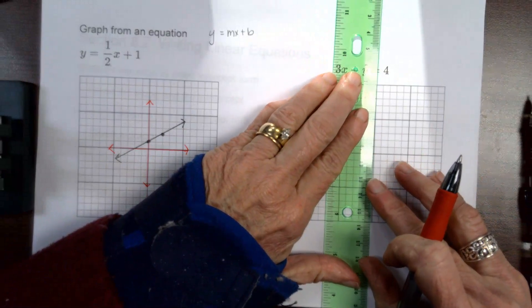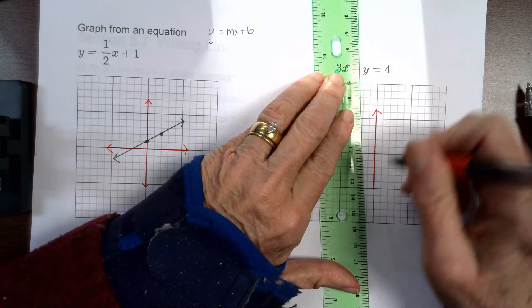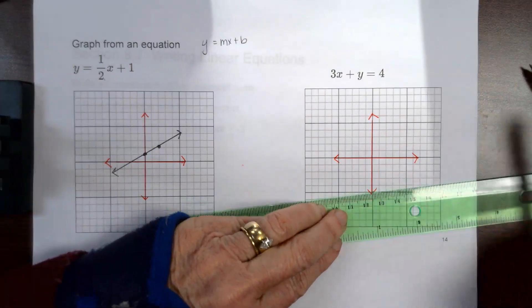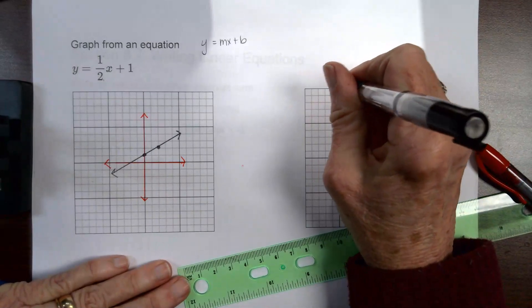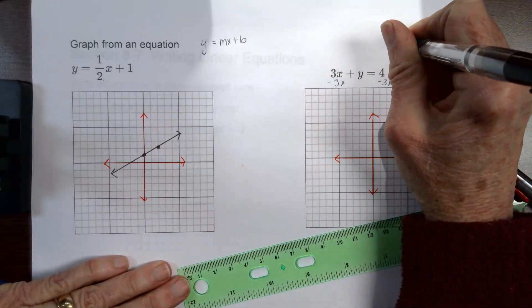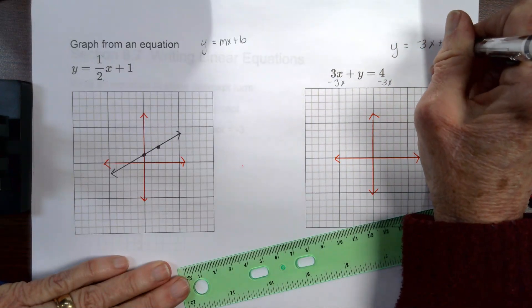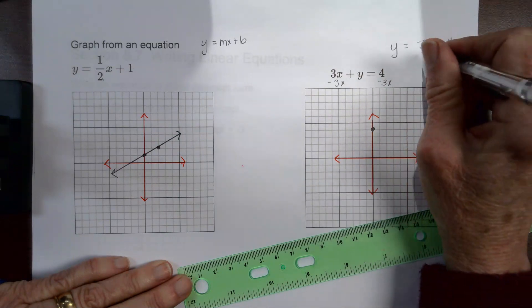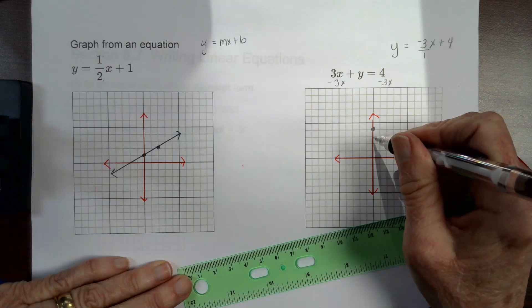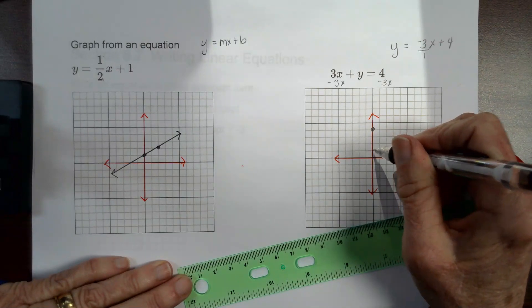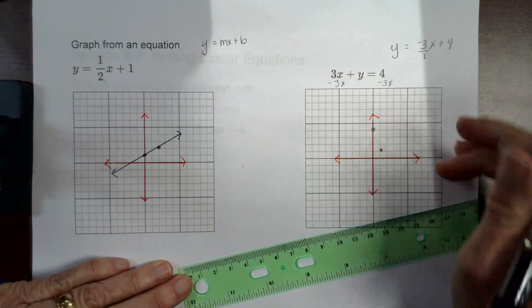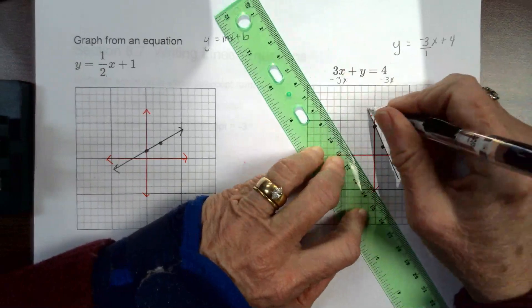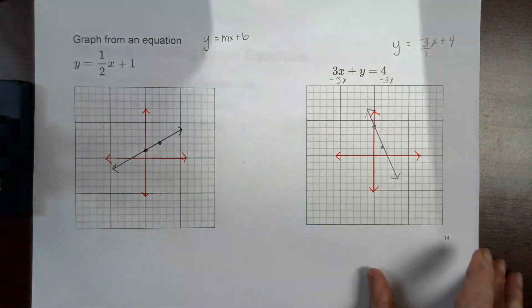This next equation is not in the right form, so I subtract 3x from both sides to get y equals negative 3x plus 4. The y-intercept is 4, so I go up four. The slope is negative three, written as negative three over one, so I go down three and to the right one. I draw a line through those points, and that is the graph of that equation.